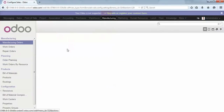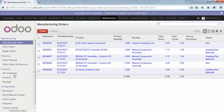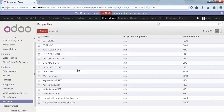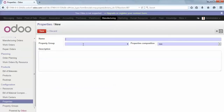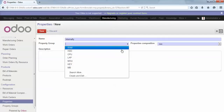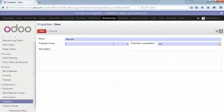Then you can go to manufacturing and create the properties. We'll create one property for when we want to produce a finished product internally. We can link it to the new product group.